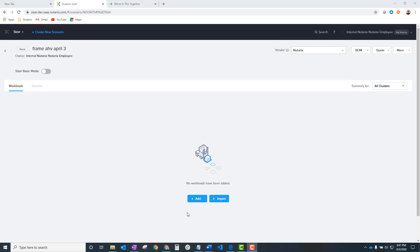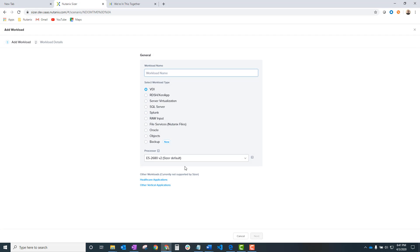If you're used to Sizer, you're used to VDI, it's going to be real easy. So, I'm in a scenario here. I'm going to add a VDI workload. I know we call it Frame for HP. Right on in.